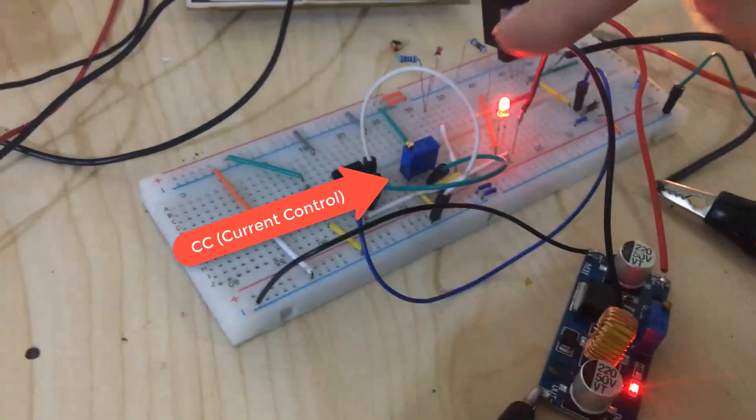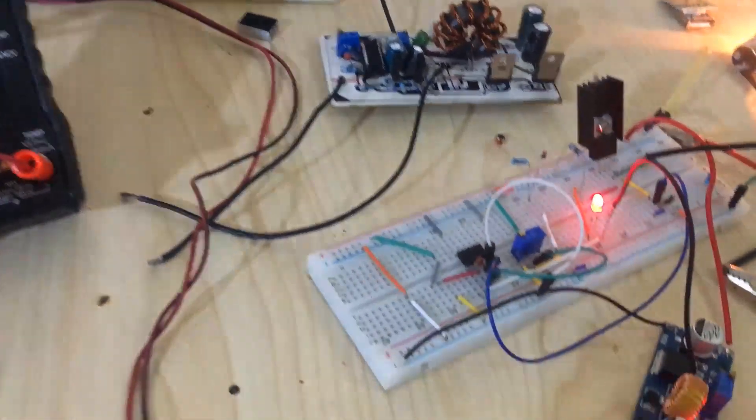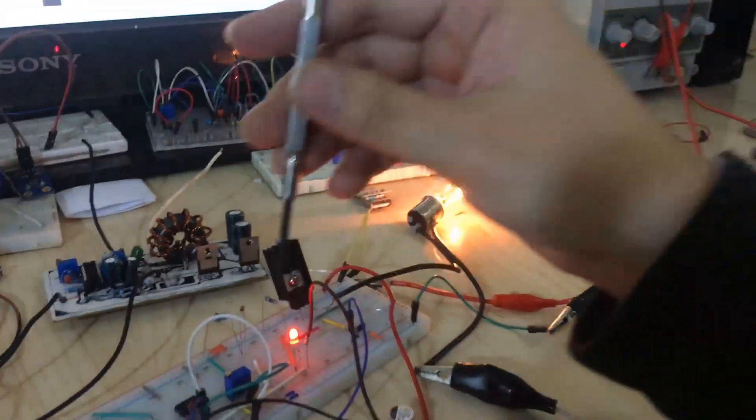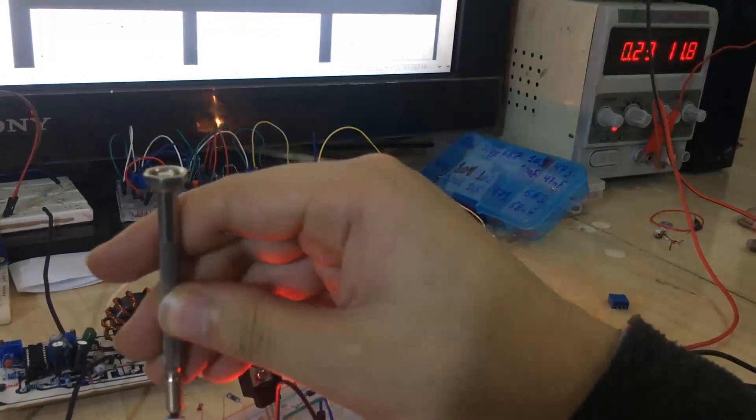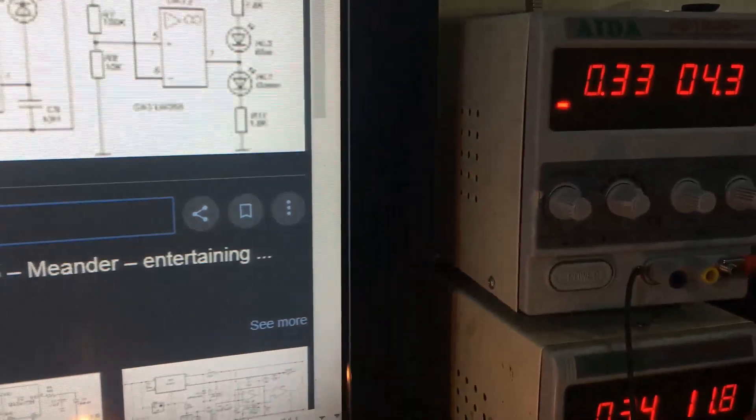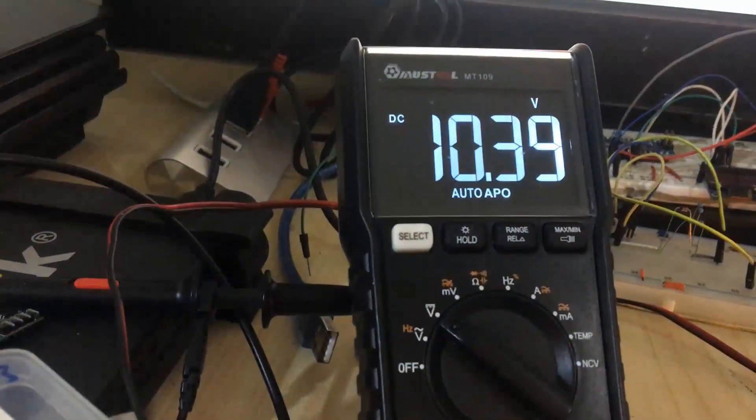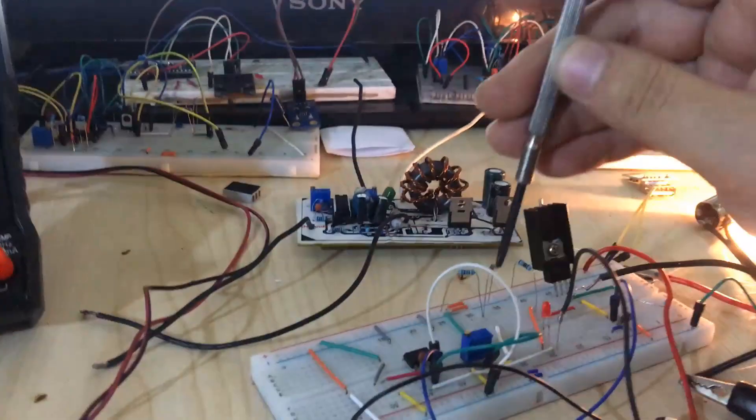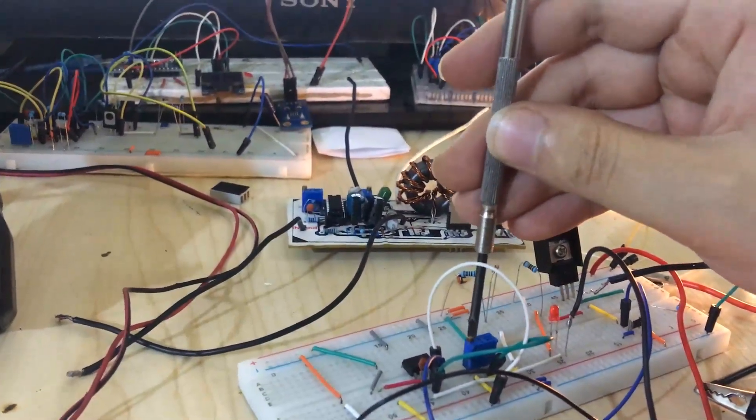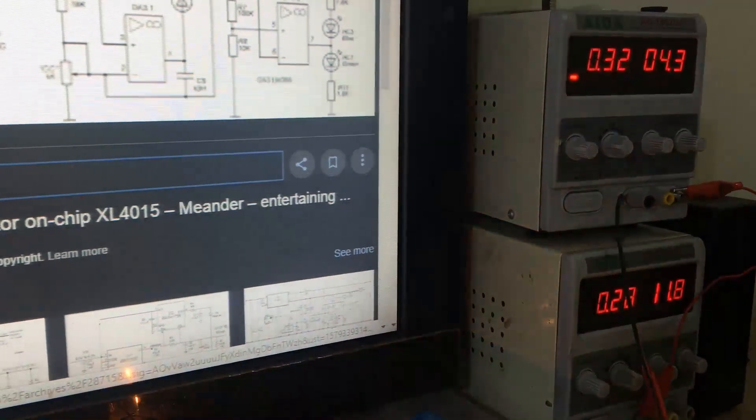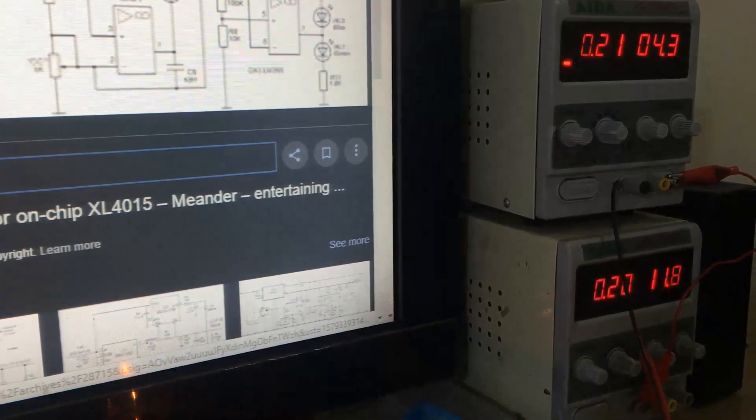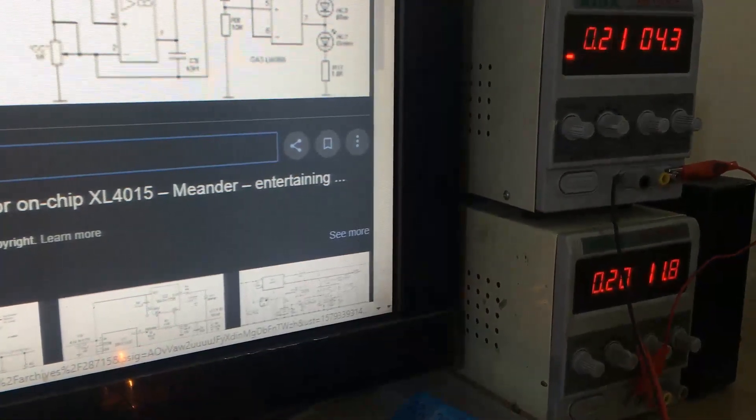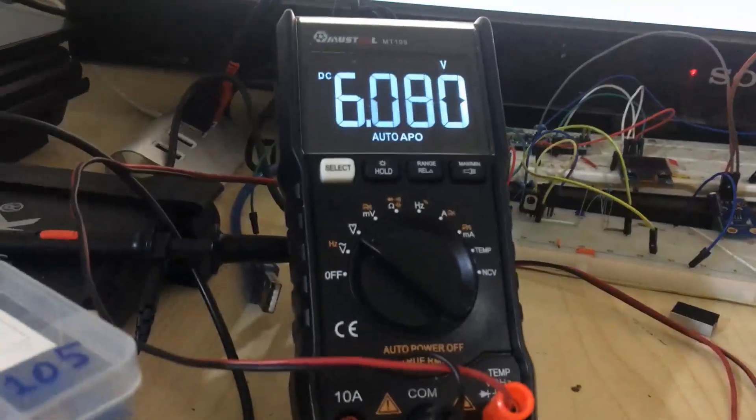You can adjust the current using this additional potentiometer. As you can see, let me adjust it a little bit more. You can see now it is 0.33 amperes, and the output voltage goes up. If I decrease the current and then increase it to 0.20 amps, you see the voltage changes.